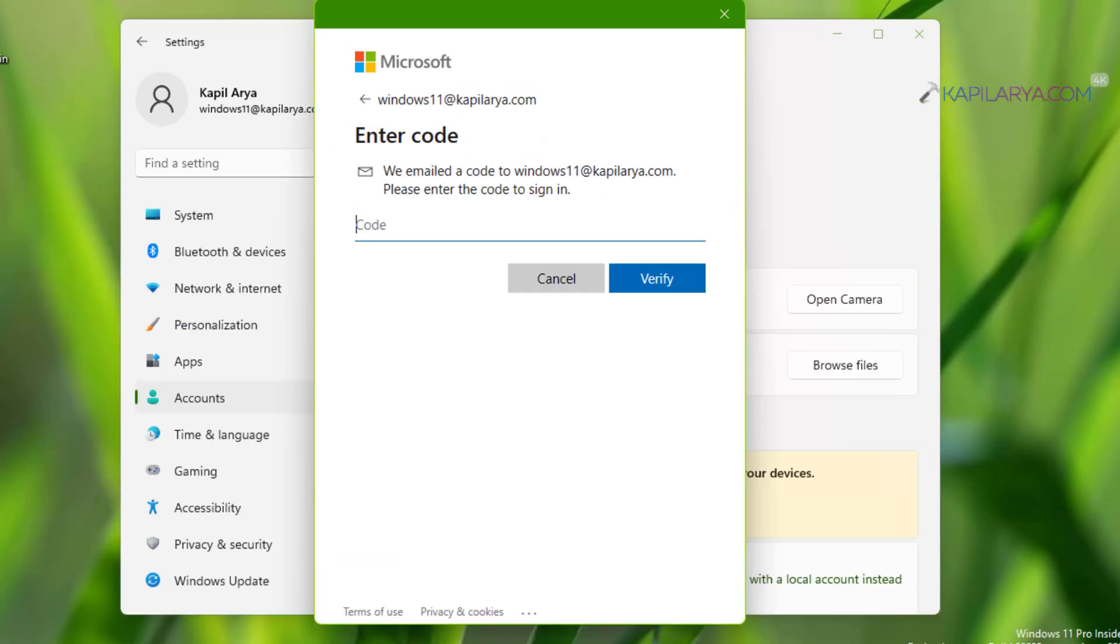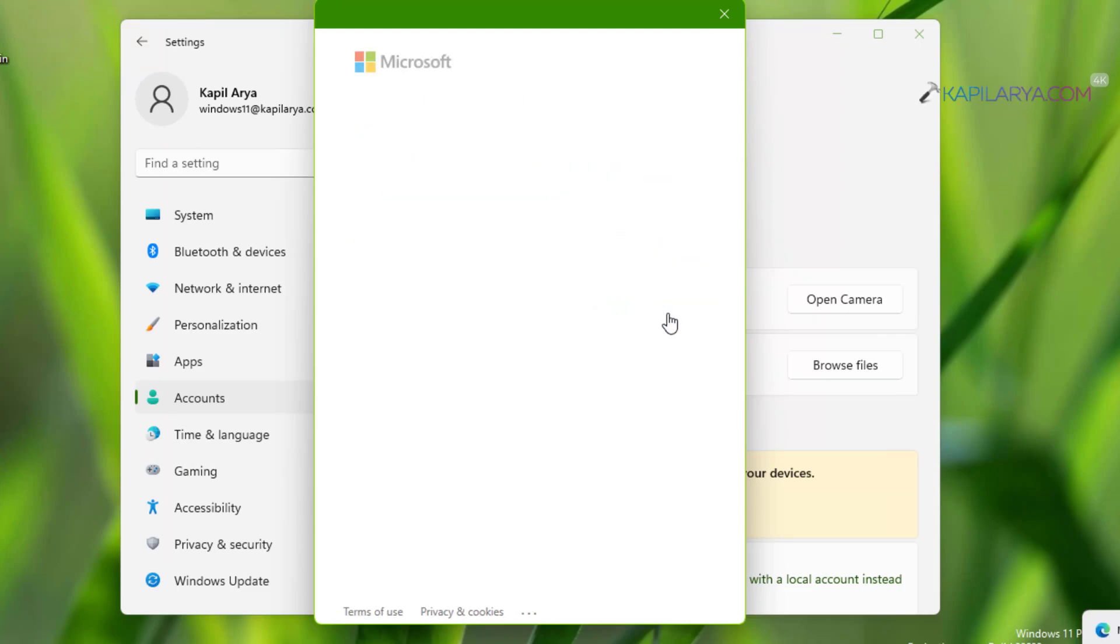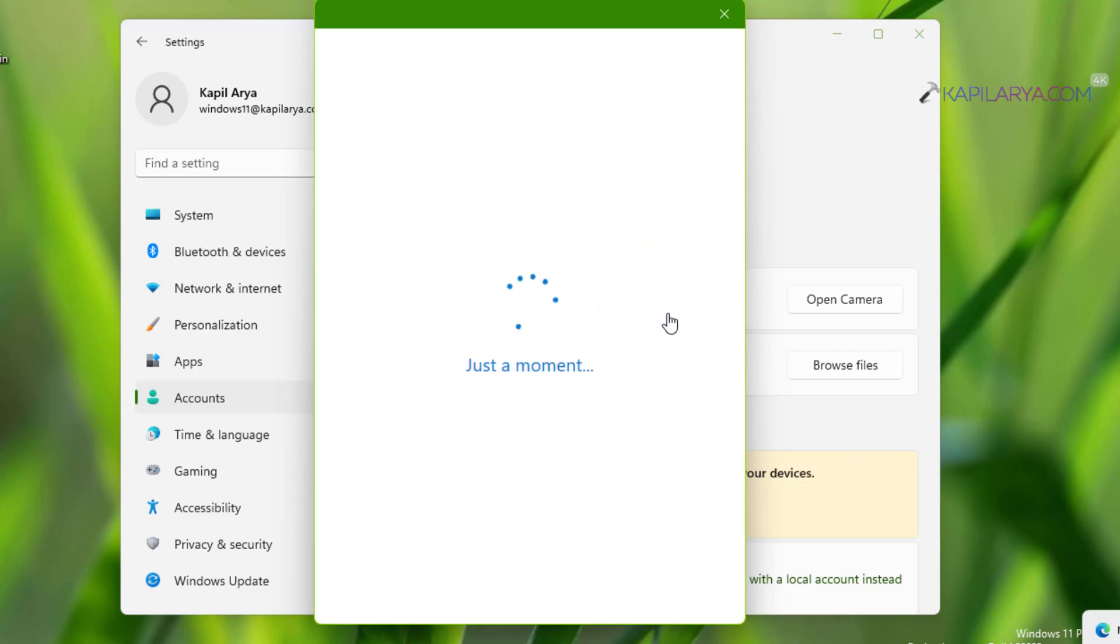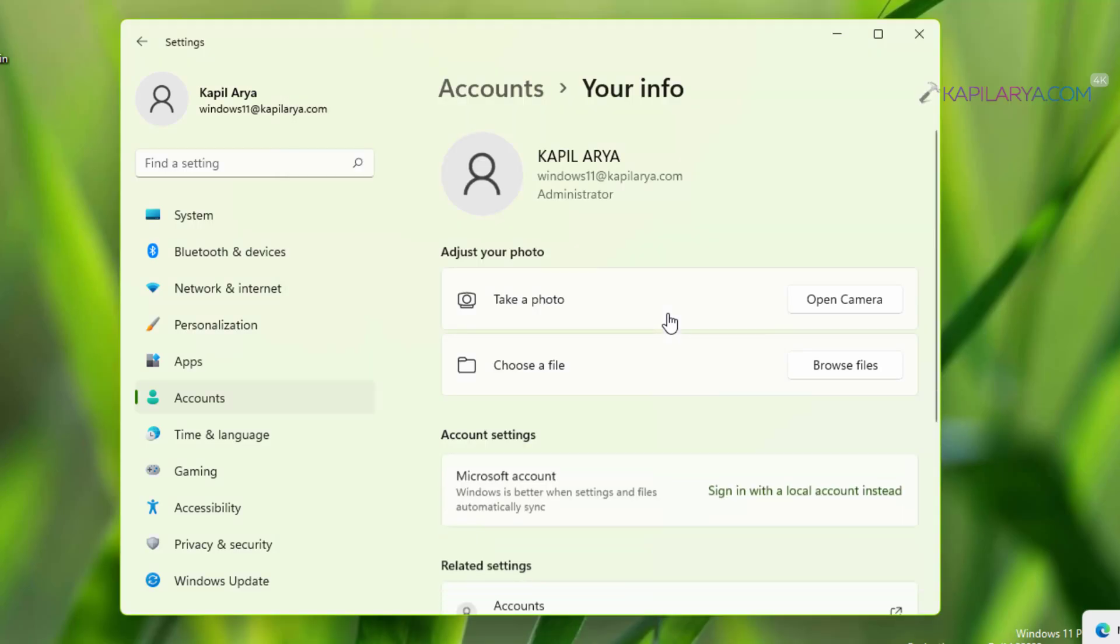In the next window type in the code you received and click verify. If the code is correct, your account will be verified.